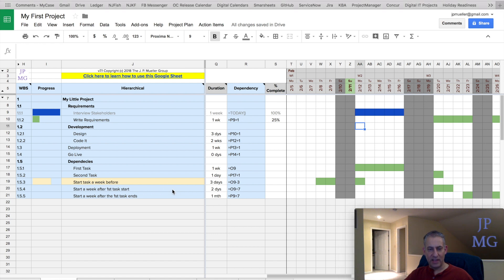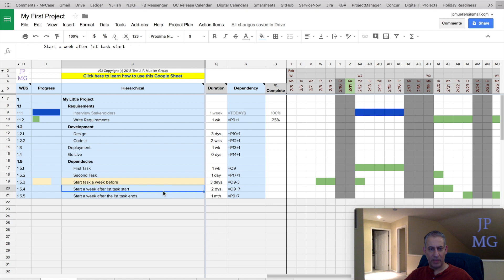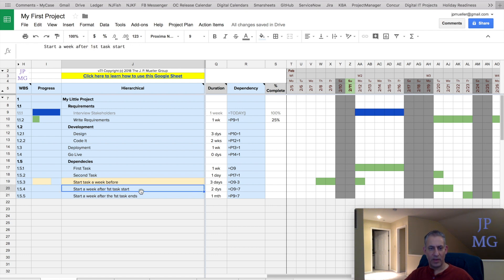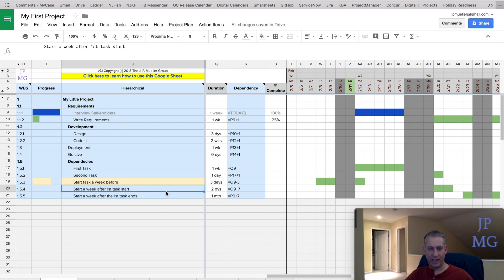So let's say these two items, we want them to actually be subtasks of this item. What I could do is go up here into the project plan menu that I exposed to you. After highlighting anywhere in these columns,